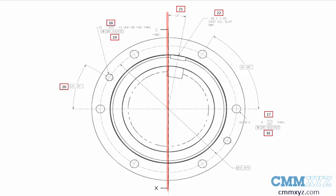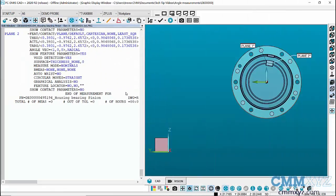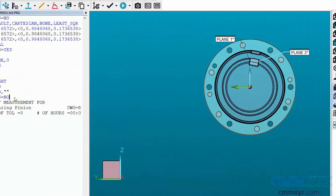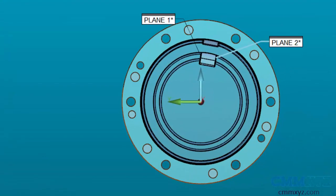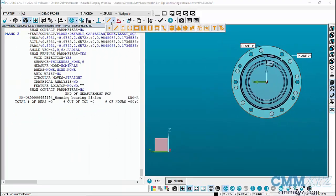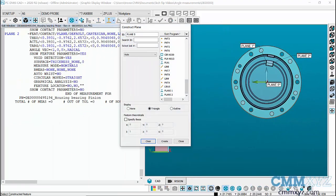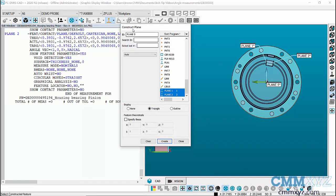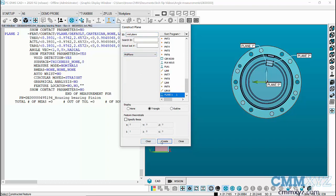I'll show you how I handled that in PCDMIS. Here we are in PCDMIS and you can see the CAD model for that part. I've created two planes on either side of that slot. The first thing I'll do is construct a mid plane between those. We'll go to constructed plane, pick my two planes in the list, call this mid plane, set the type to mid plane, and create.